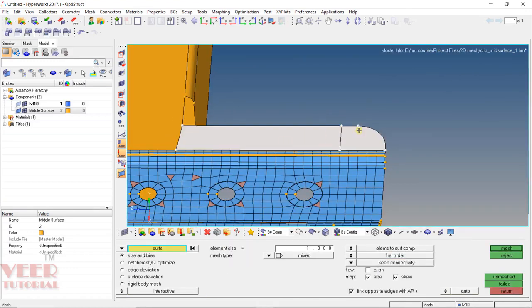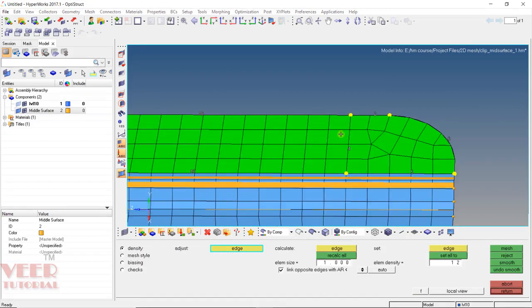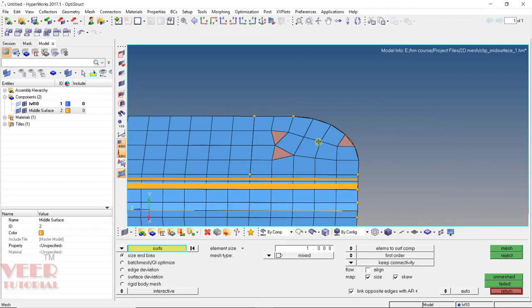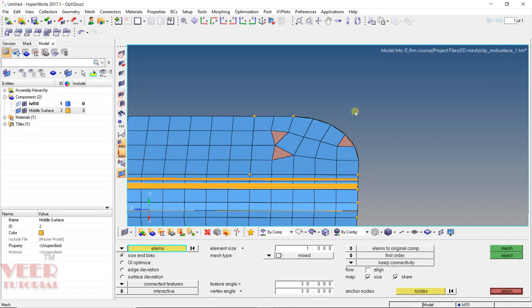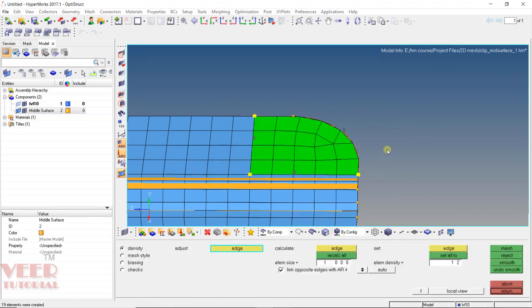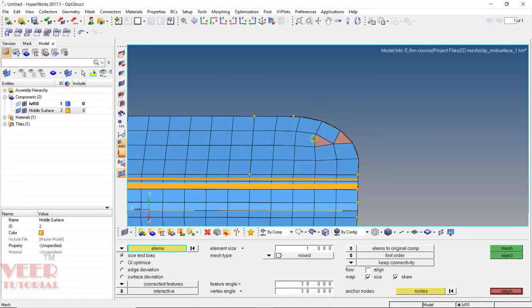Select this and this surface — we can select multiple at a single time — then press escape. We can see there are back-to-back trias, which is generally not accepted in meshing. To correct it, we need to remesh. Go to the element, hold down the shift key, drag a rectangle to select all these elements, and then mesh. Press escape. Now we can see we have proper elements.